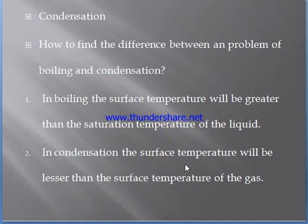The important thing to note while using those formulas is that we have to convert each and every property into its basic units. If a temperature is given, it should be substituted in Kelvin, not in degrees Celsius. If a value is given in kilojoules, it has to be converted to joules — if you substitute it in kilojoules, the whole answer will be wrong.